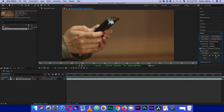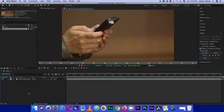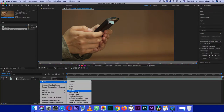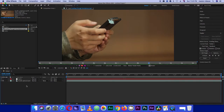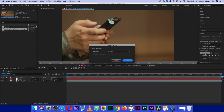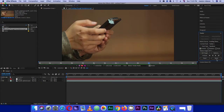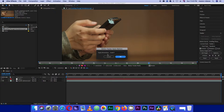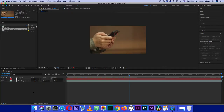Now that we have our tracking information, we want to create a place to store it. Let's right-click and create a new Null Object. Now go back to the tracker, click Edit Target, and make sure the target is set to Null 1. Click OK, then click Apply — apply dimension X and Y — and press OK.